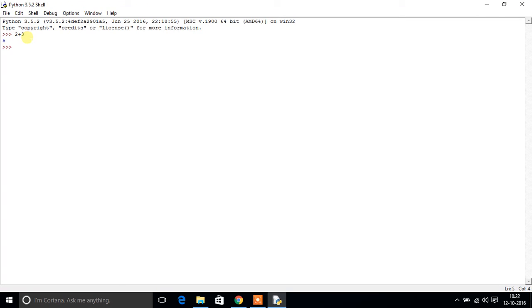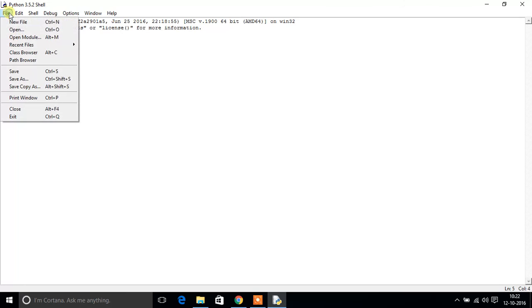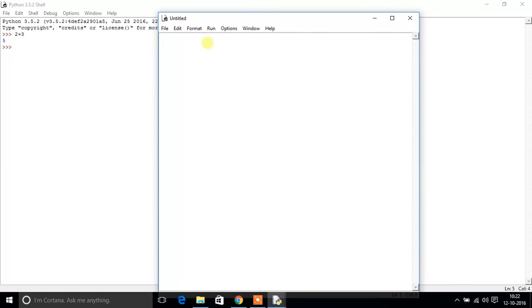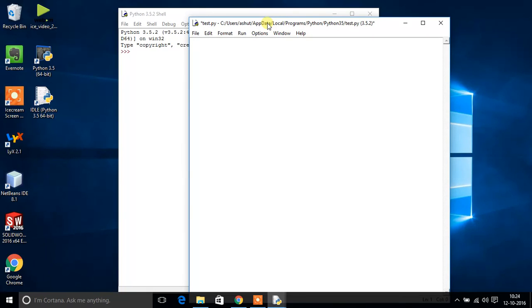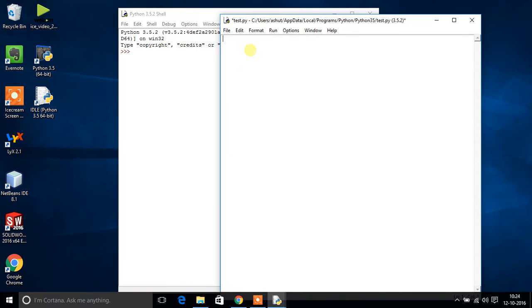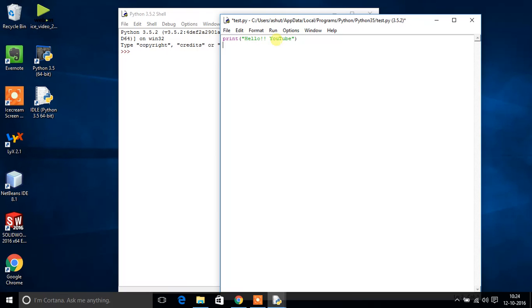Here also you can use this command window for writing your programs. Go to File, New File. This is the file, this is our text editor. We will write our first line of code here: print hello youtube. Now we will save it in a file test.py.